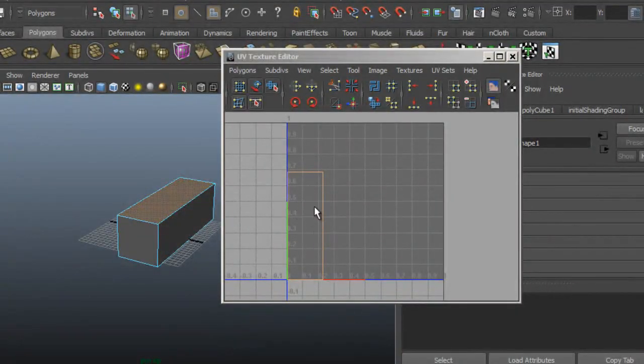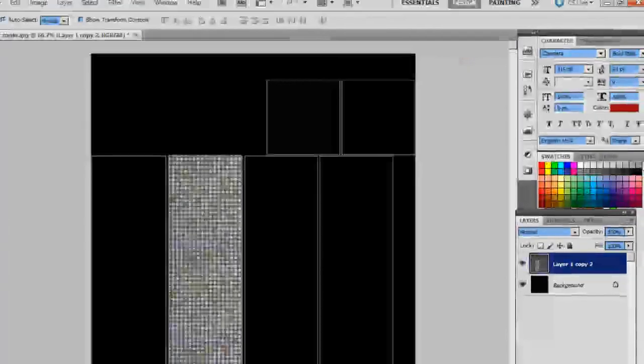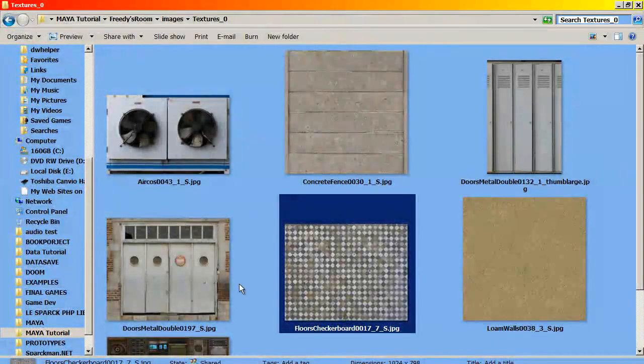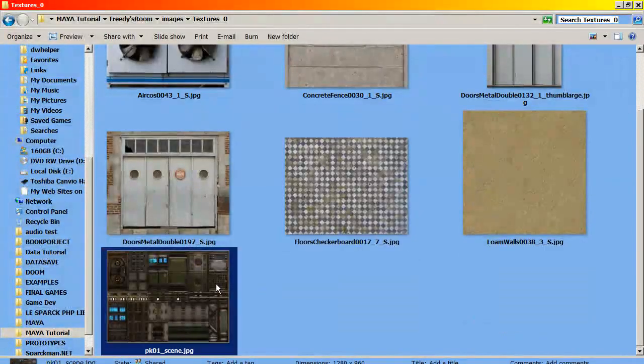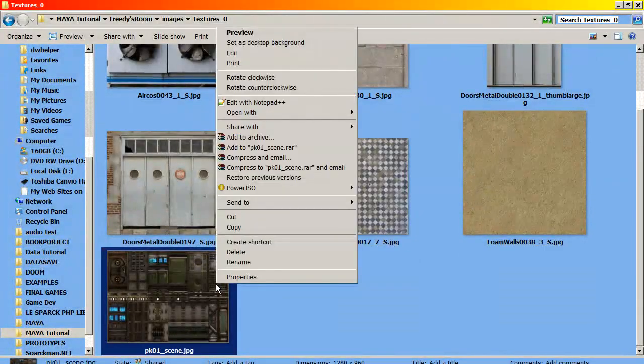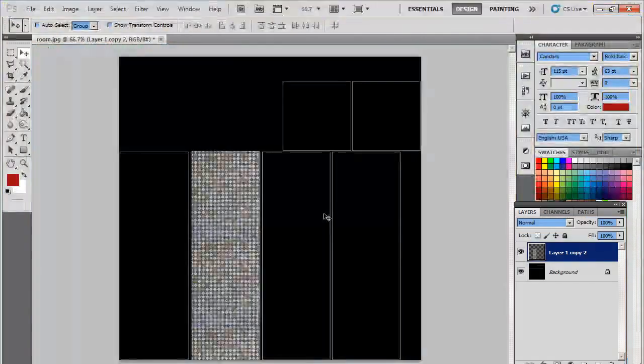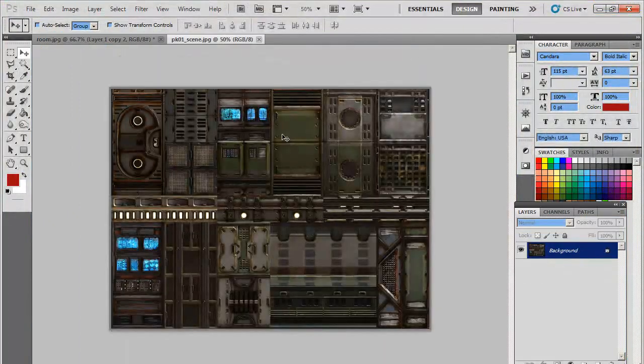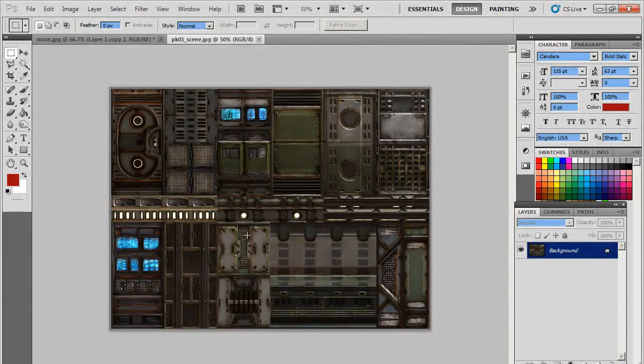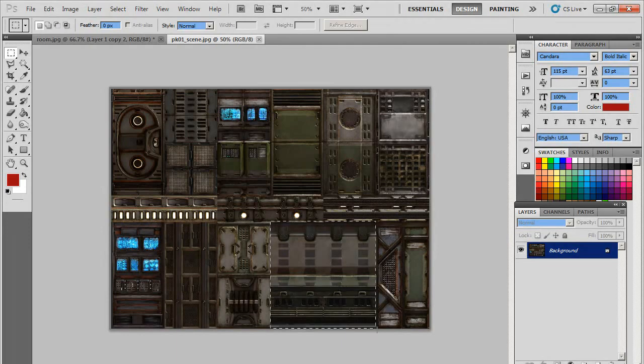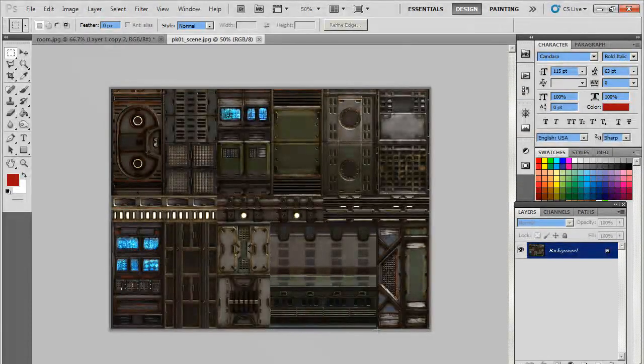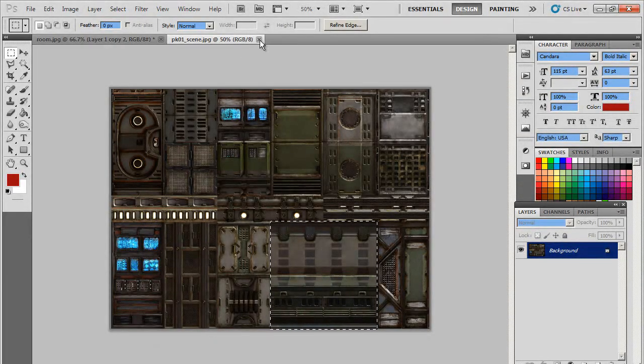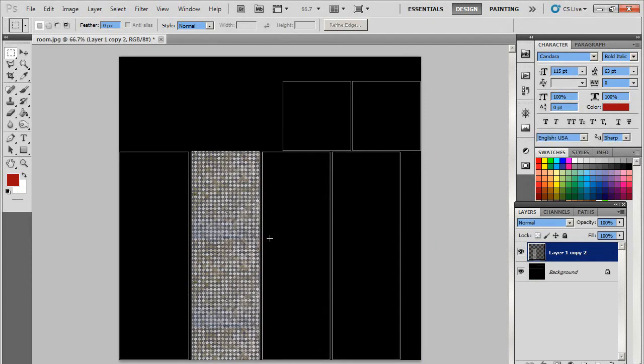This will be the first one. So let me bring in a texture to be our ceiling. Maybe we can use maybe this area here.